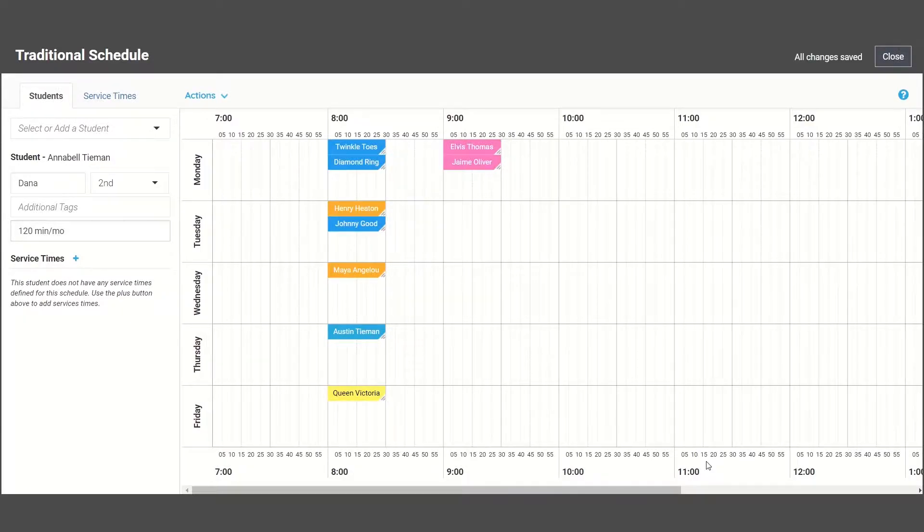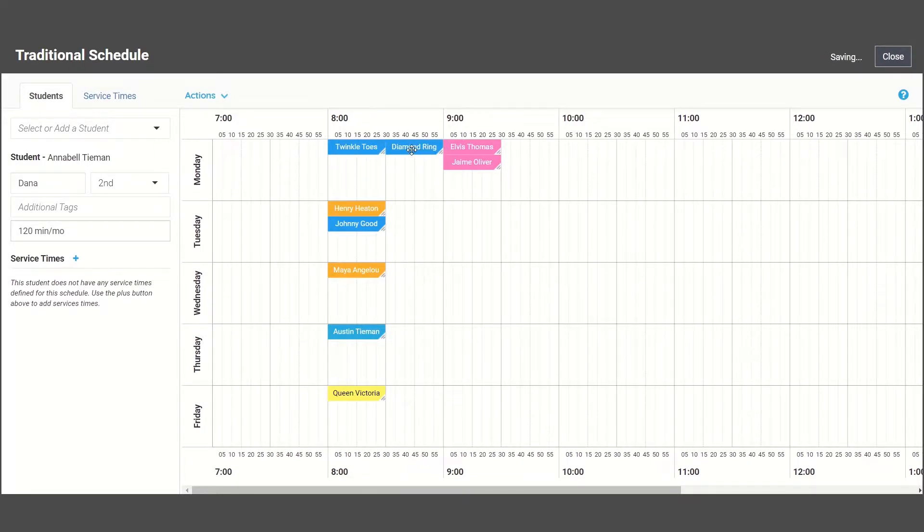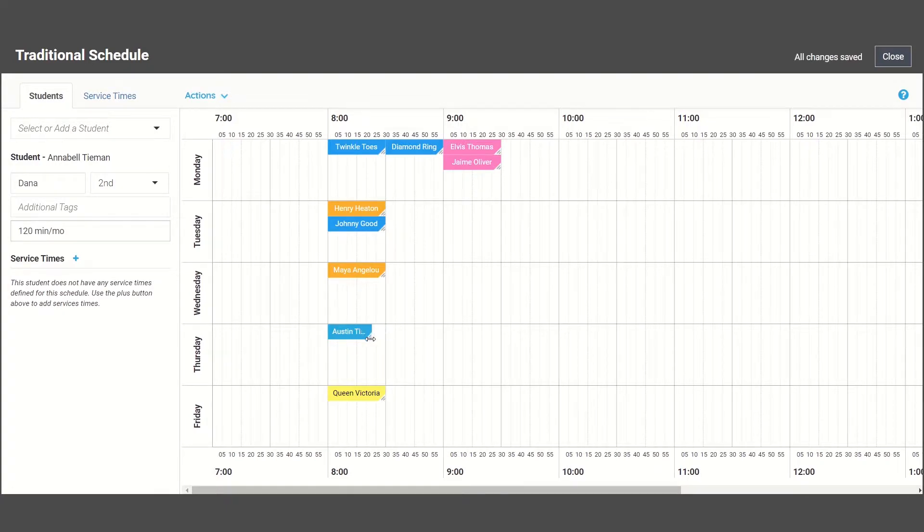If you ever need to make changes to a scheduled event, perhaps you want to move a student to a different time or shorten or lengthen their session time, you can do so right here in the scheduler by dragging your student's time block to the appropriate time. And that's it!